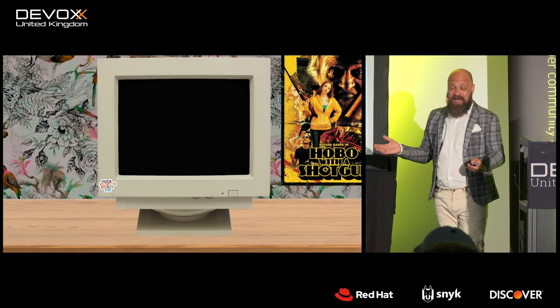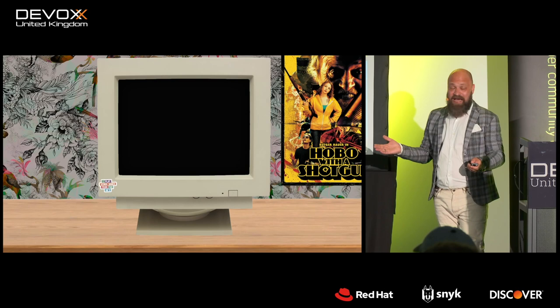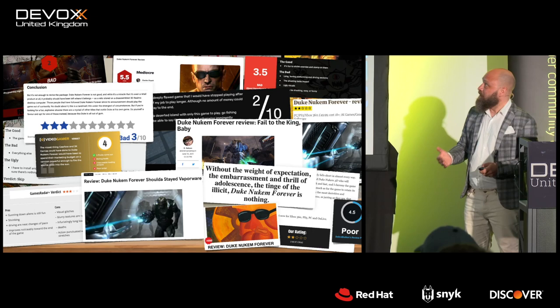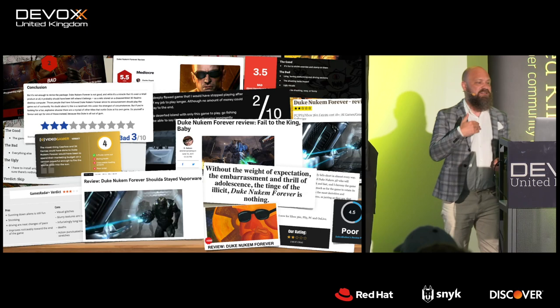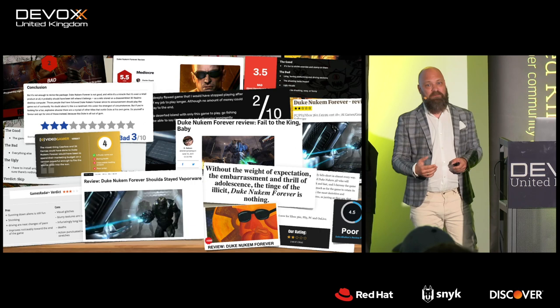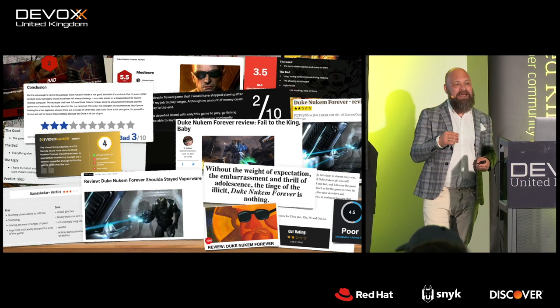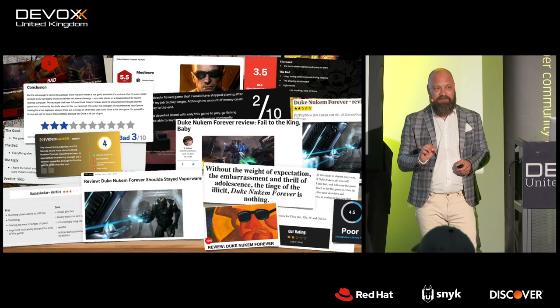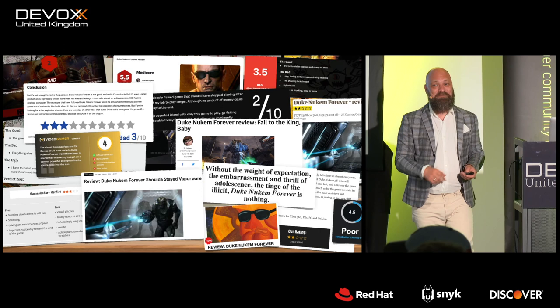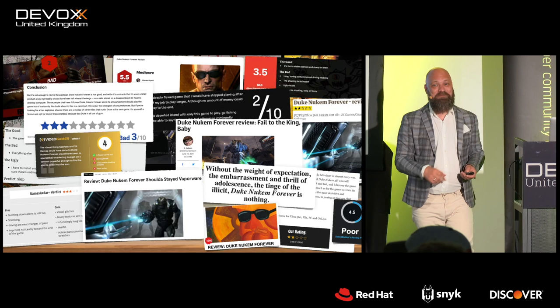The reviews were less than stellar. One magazine used for the first time ever a minus-1000 score. Another wrote that the only good thing about this game was that it finally was released. It's still in the Guinness Book of Records for being the game with the longest development time ever: 14 years and 44 days. When the next print comes out, Beyond Good and Evil 2 is going to take the throne, as it beat the record in October last year.